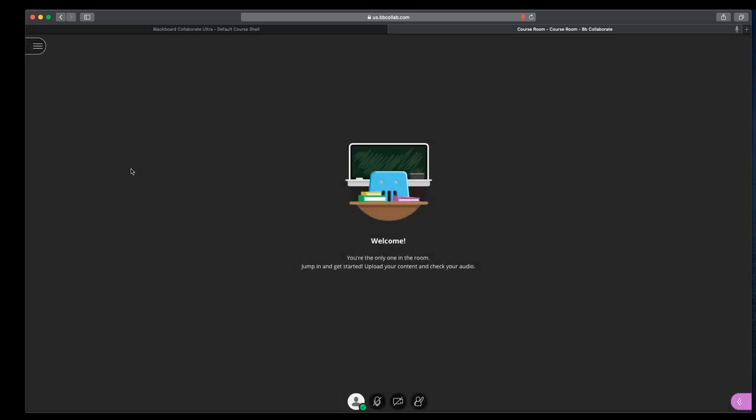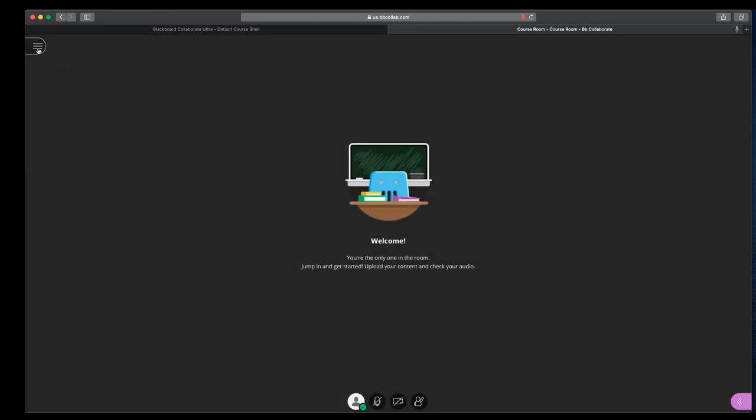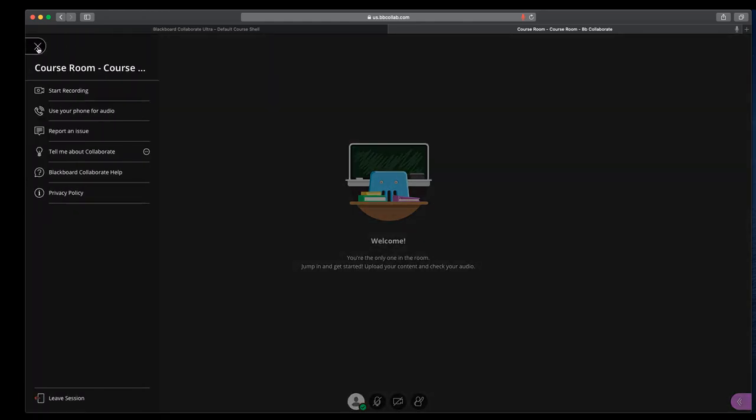So this is the main Blackboard Collaborate area, and there are three different sections that I want to talk to you about. The first is in the top left corner, and that's what Blackboard calls the session menu.